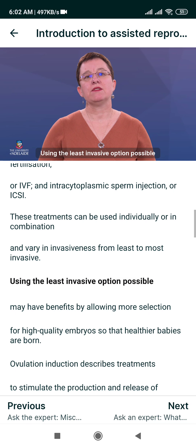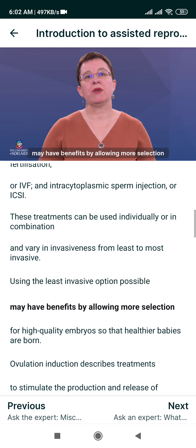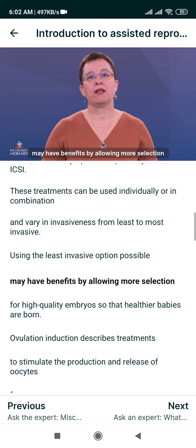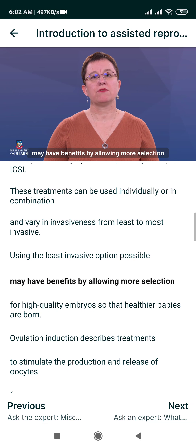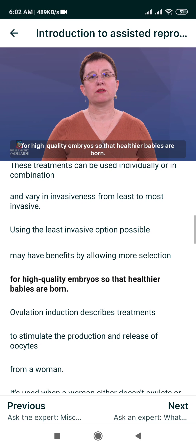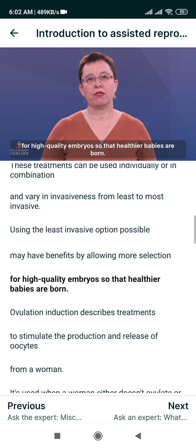Using the least invasive option possible may have benefits by allowing more selection for high quality embryos so that healthier babies are born.